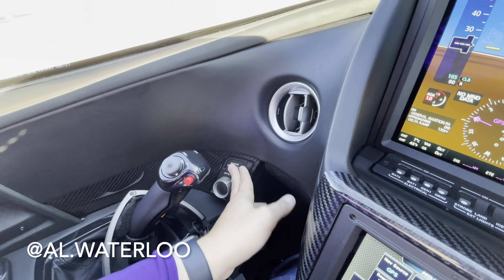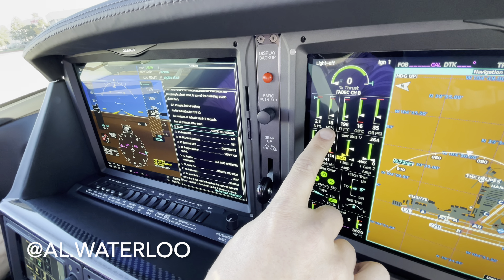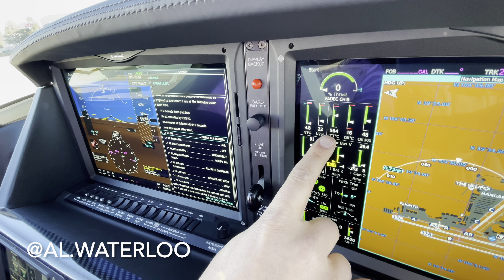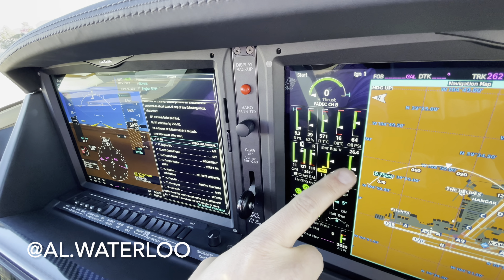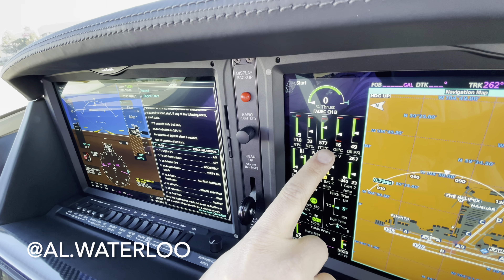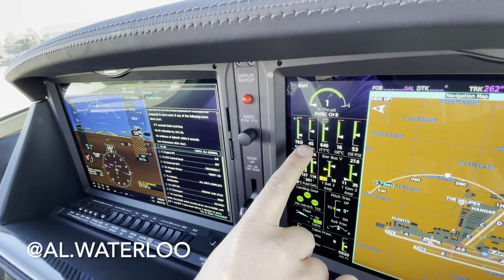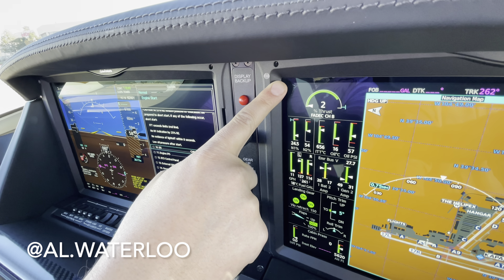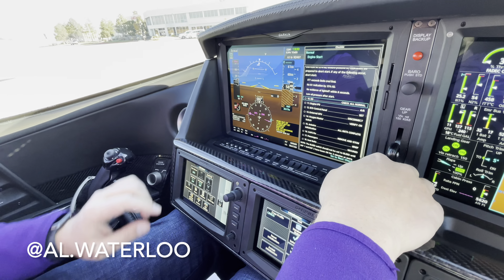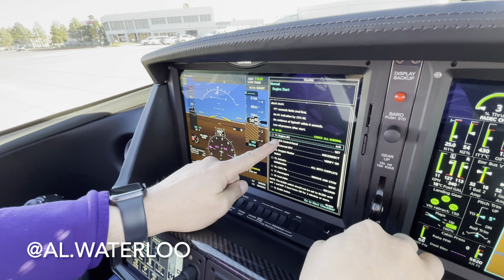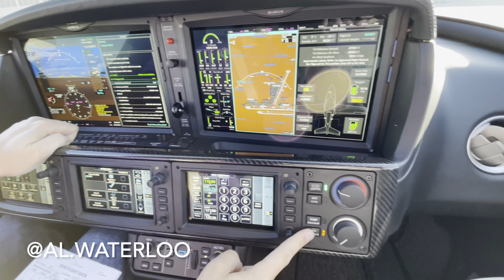Strobe lights are on. Engine set to start/run — hearing the pump, no faults, pressed start. Monitoring engine gauges — temperature is going good. This is looking like a really good start. Nice cool temperature. CAST messages clearing, good nice start. Fantastic.